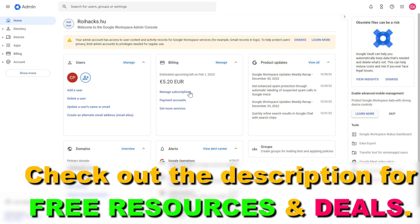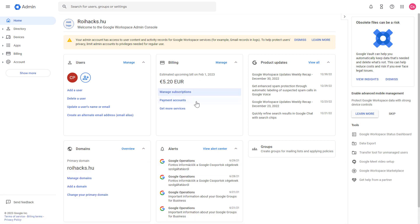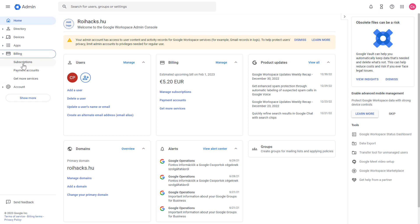On the home dashboard, you might see billing here. In that case, click on manage subscriptions. If you do not see it here, you can also on the left click on the billing tab and select subscriptions.